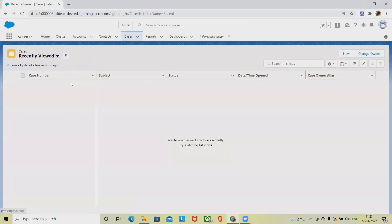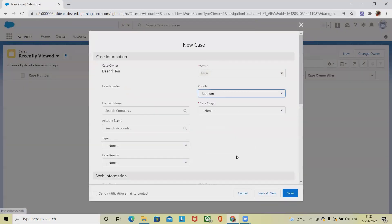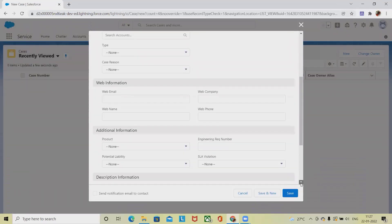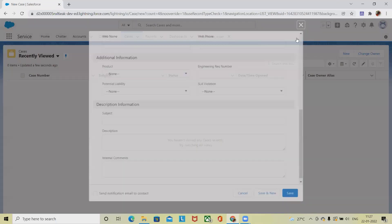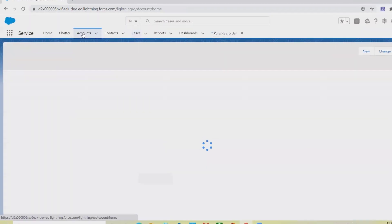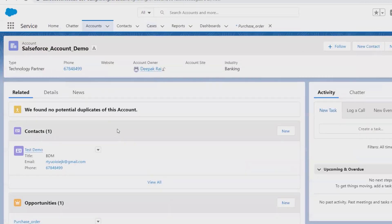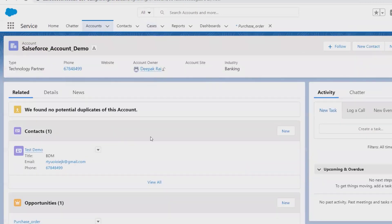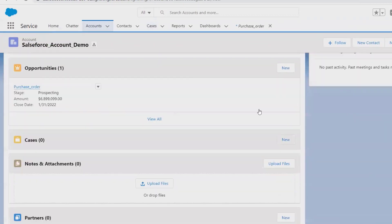From here you can click on New. It will open a new window where you can log your case. Now we already have the accounts, and inside those accounts I want to create a case. From here I will navigate to the case section.